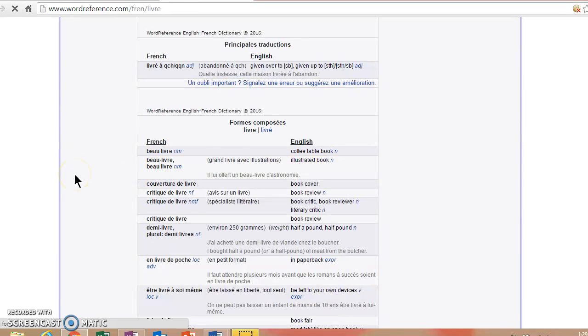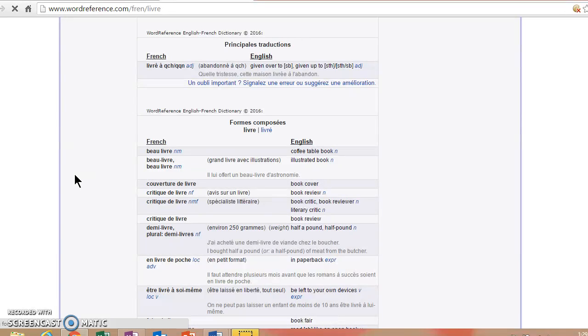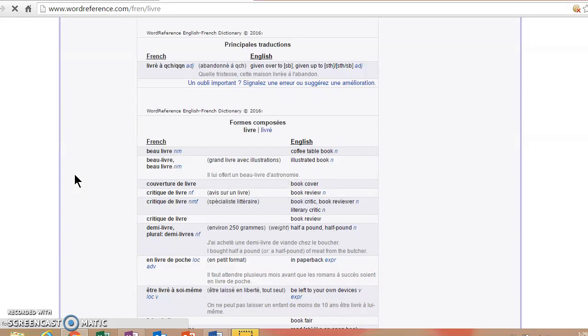So explore a little bit with WordReference for me and see what you can learn with that. Save it as a bookmark in your web browser. If you want to, you can even download their app and use that app to help you look up unknown words, either from French to English or English to French.